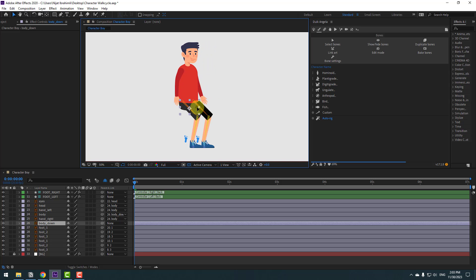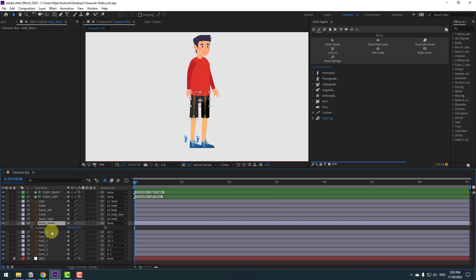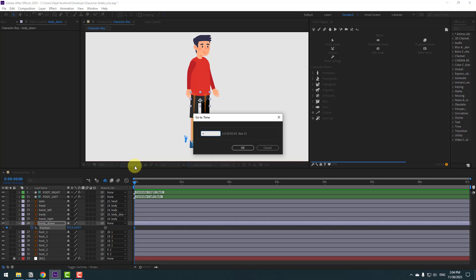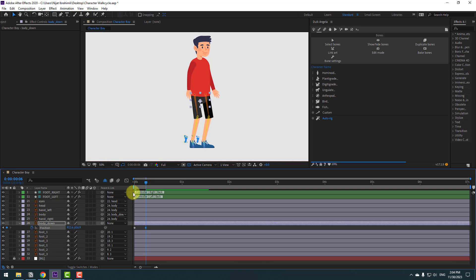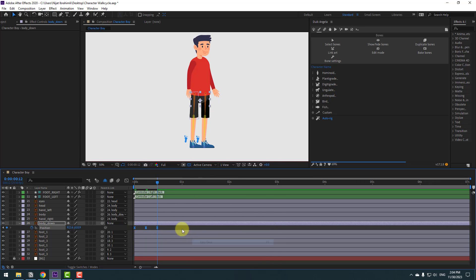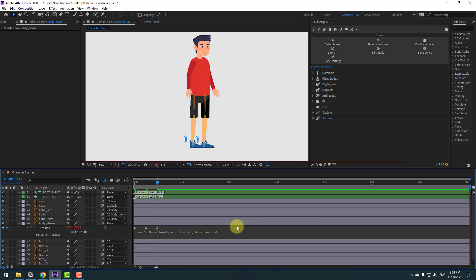Now we can make the walk cycle animation. Select body-down, press P to open position, and make a new position keyframe. Go forward 6 keyframes — click the time duration field and type plus 6, click OK. Move the body down a bit. Go forward another 6 frames using Page Down, copy the first keyframe and paste it. Make keyframes easy ease, then for a loop animation hold Alt and click the stopwatch, go to the loop expression.